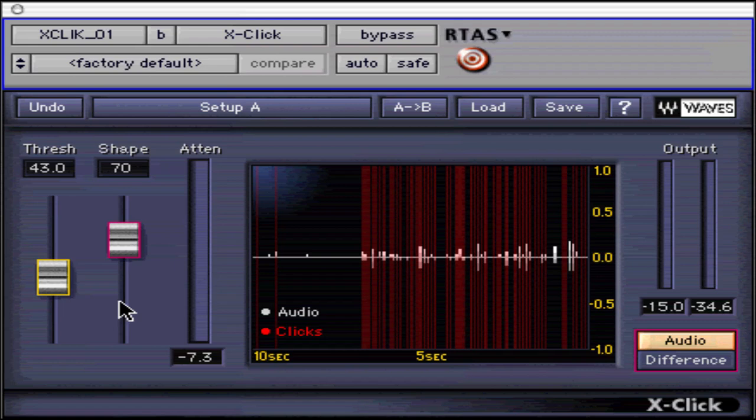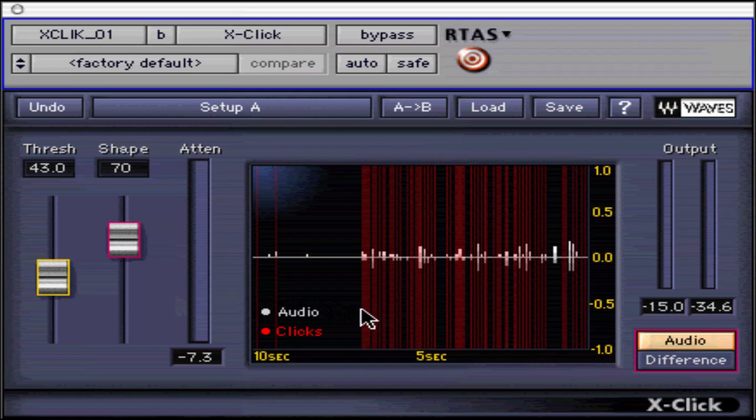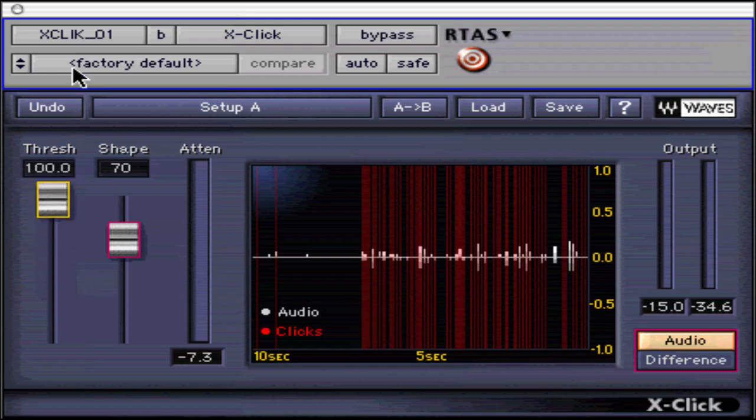You can manually remove clicks in the following fashion. First, insert X-Click on the track in question. Next, set the threshold near 0 and the shape near 70. This is aggressive click detection.